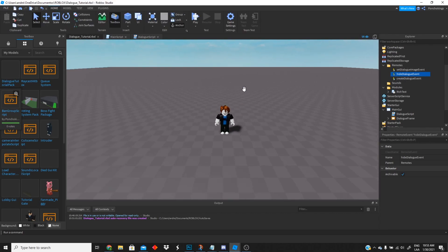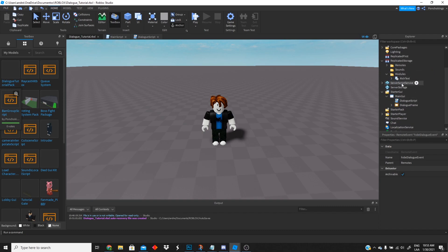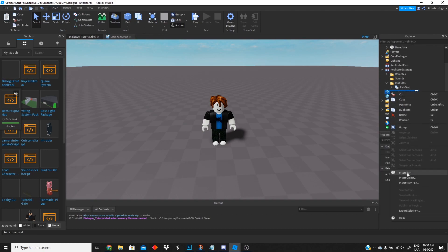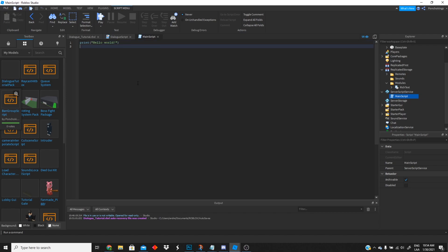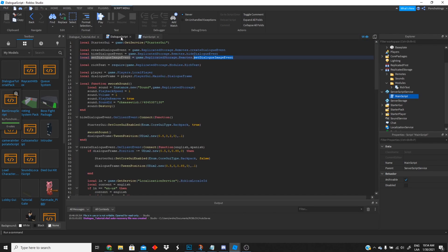We have almost everything ready. We have all the folders we need. Now we're gonna go to ServerScriptService and create our main script — we'll insert a script and rename it to 'MainScript', just to be clear.